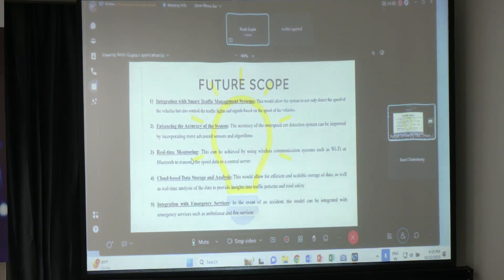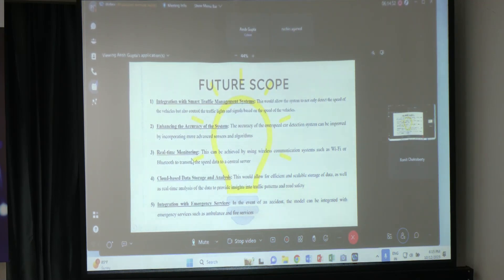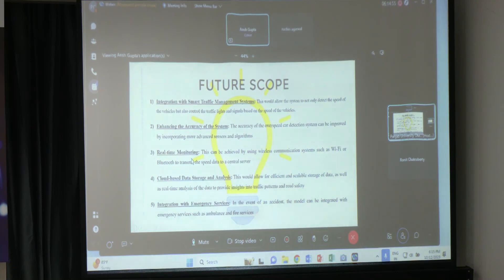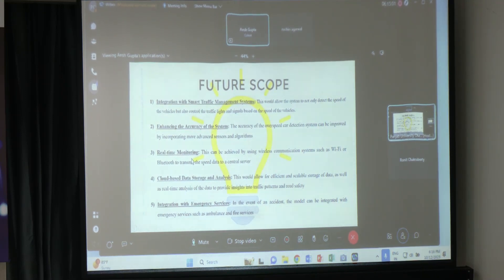The model is standalone, so we need updates. The first proposed update is integration with smart traffic management systems, where the model is connected with traffic lights and signals.